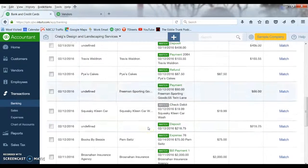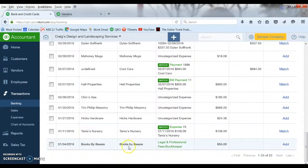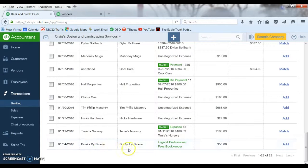So if you want to quickly go through the recognized ones you can click the Recognized tab and get through them more quickly, then spend a little more time on the ones that are not recognized. For example, the Books by Bessie transaction was recognized. I can say yes, that's where I want it to go again — pretty much every time I purchase anything from Books by Bessie it goes to Legal and Professional. It already takes the download, puts it to the right vendor and the right expense account. All you have to do is hit Add.